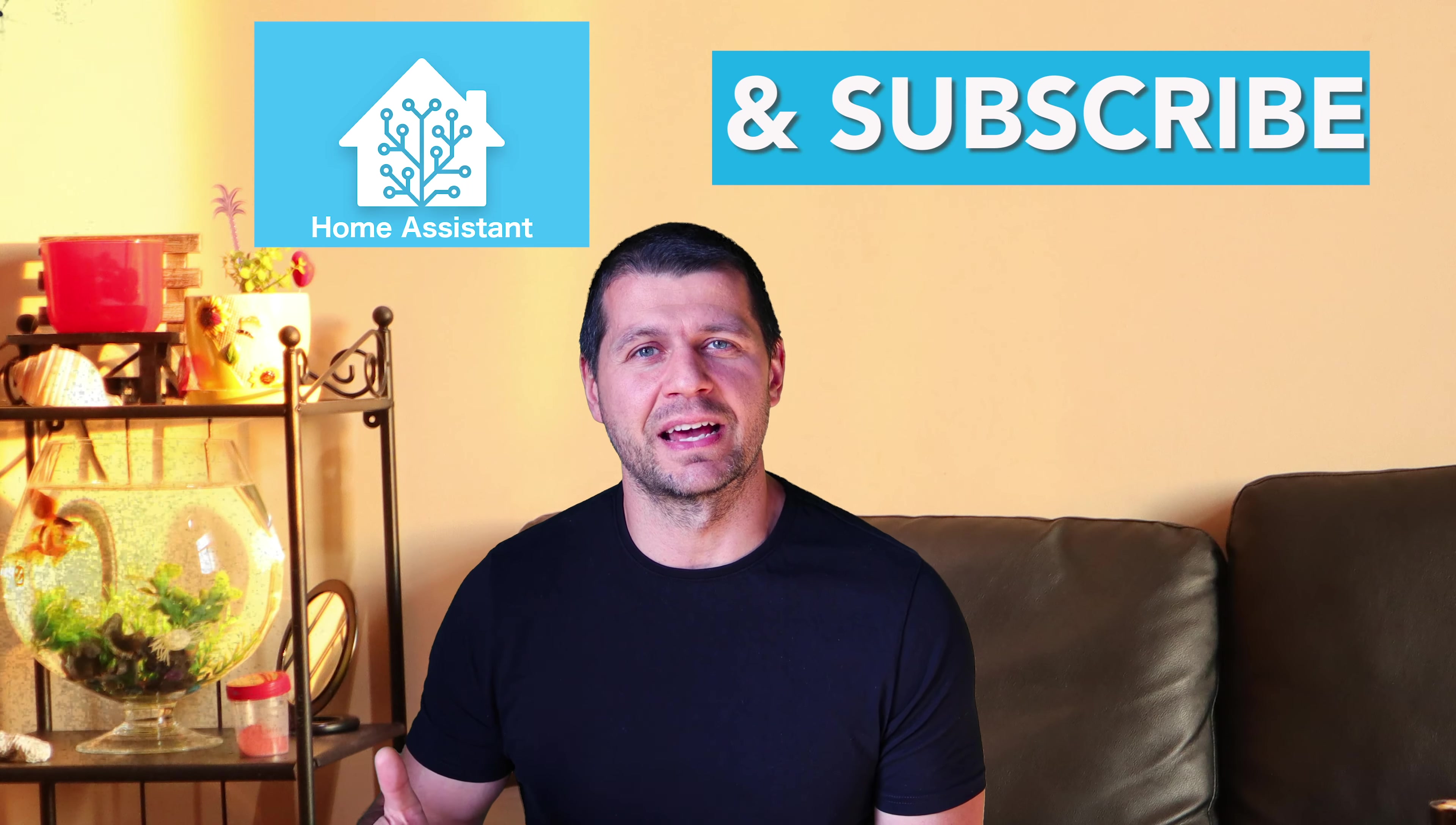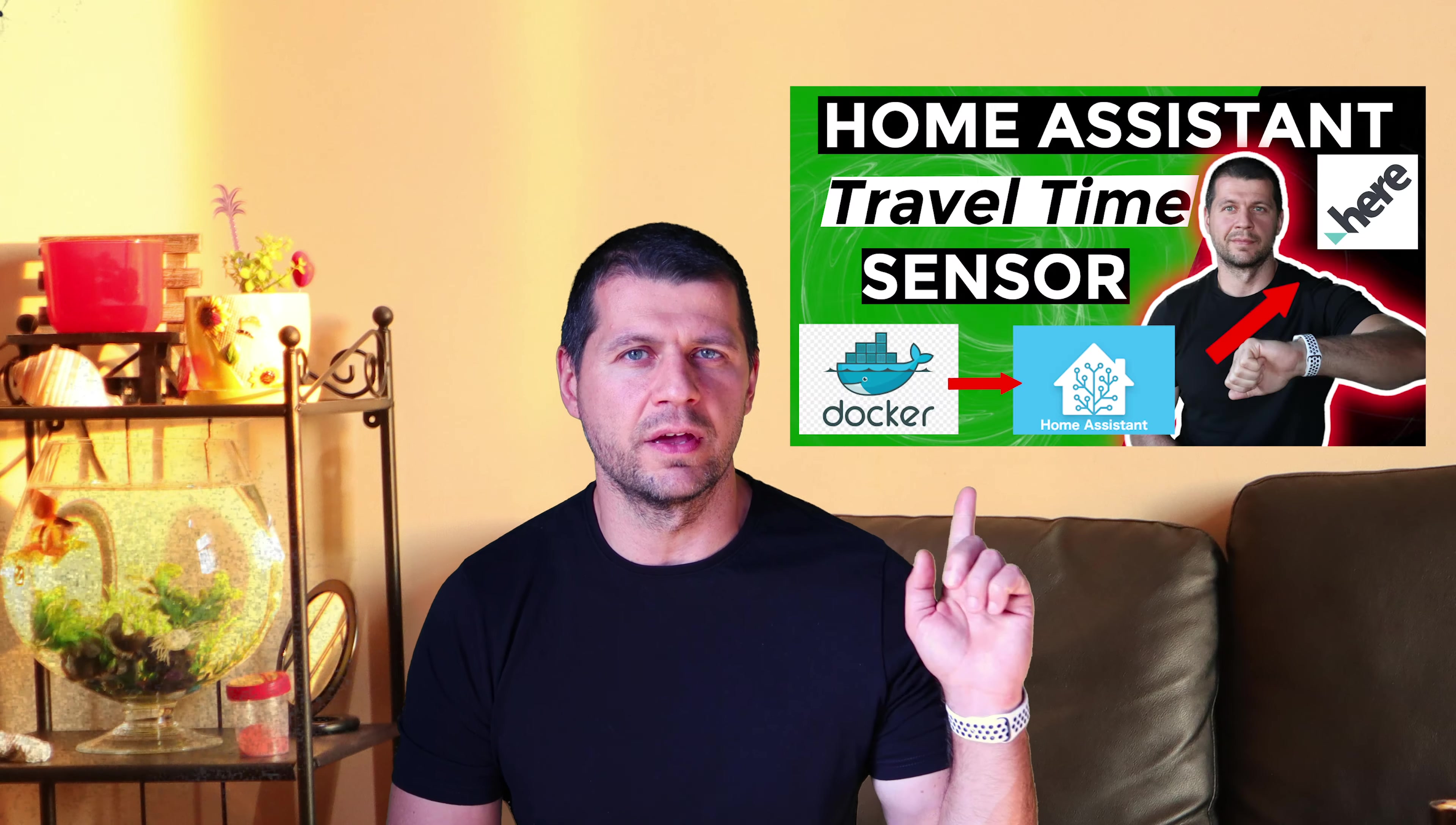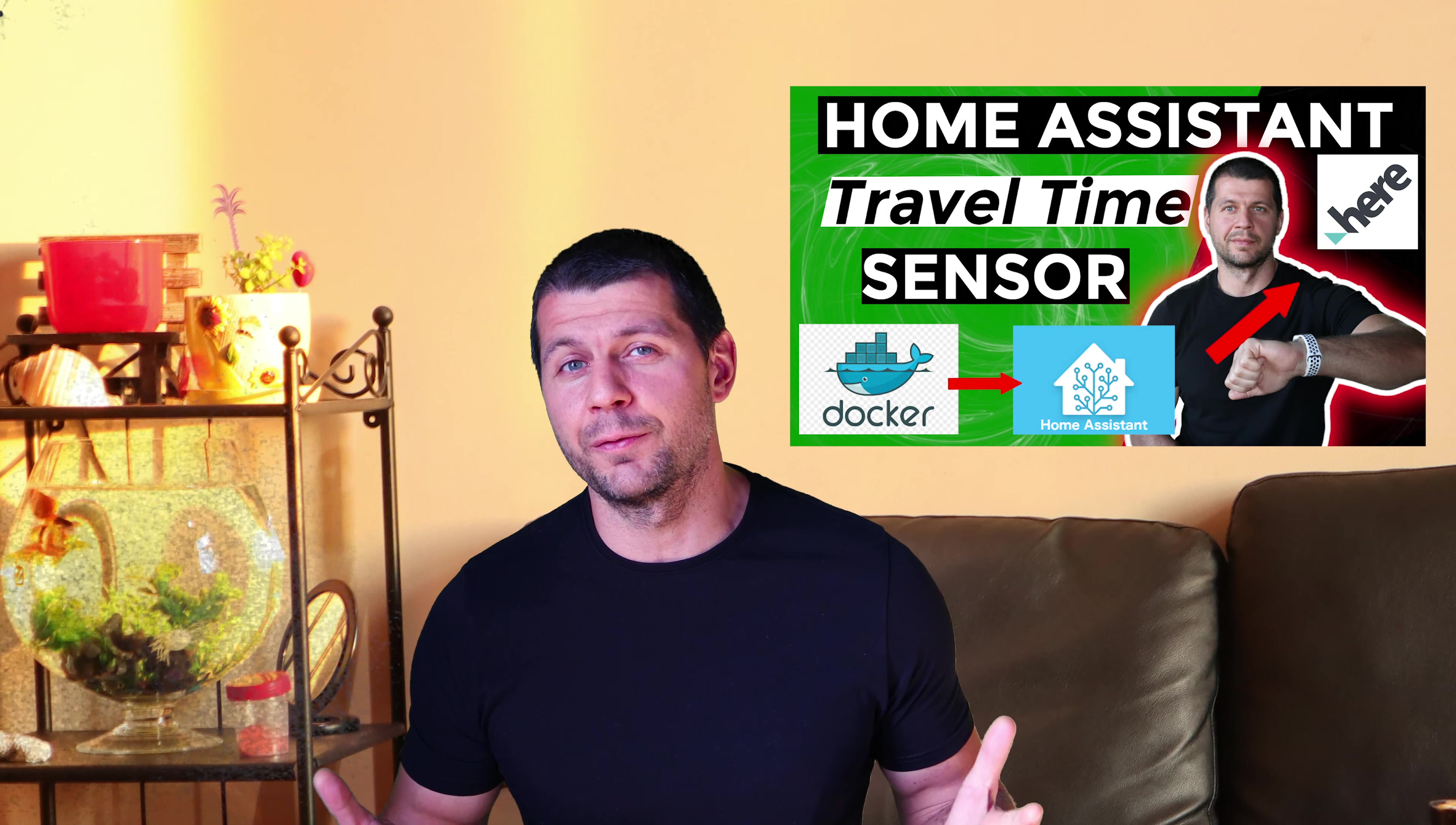To complete this tutorial you will need Working Home Assistant and a subscribe to the channel. If you don't have Home Assistant yet, you can watch my video here.